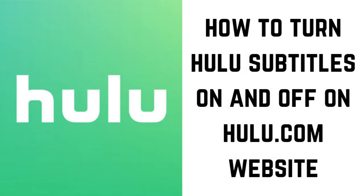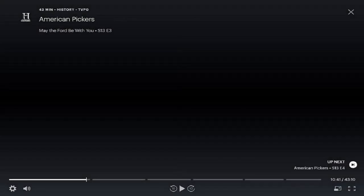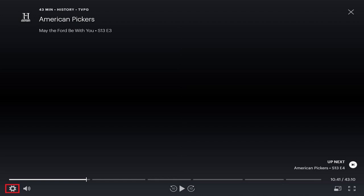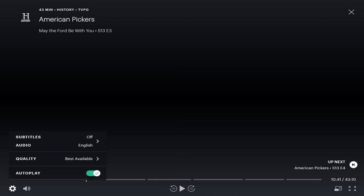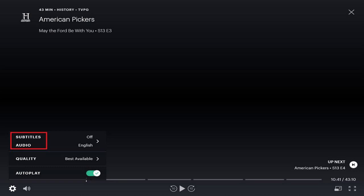And finally, let's walk through the steps to turn subtitles on and off on the Hulu.com website. Step 1: Move your cursor over the video that's playing until the onscreen controls appear. Step 2: Click the Settings icon in the lower left corner of the screen. The Settings icon looks like a gear. A small menu appears. Step 3: Click Subtitles Audio toward the top of the menu. The Subtitles Audio screen appears.